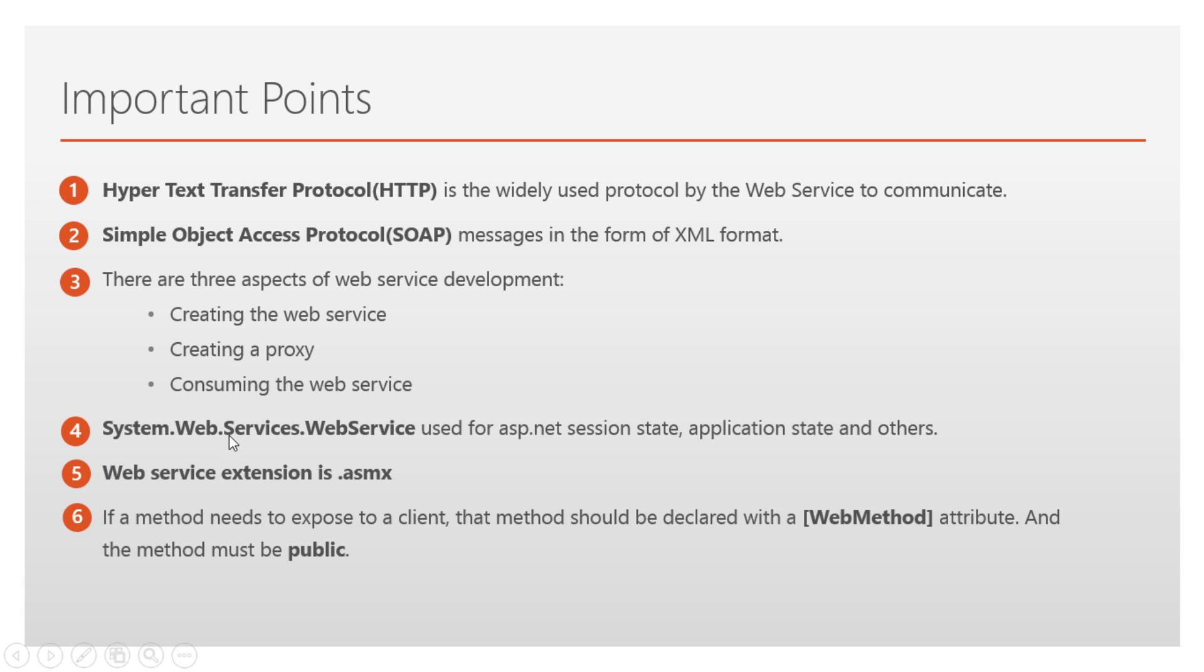System.Web.Services.WebService is the namespace used for ASP.NET session state and application state in the web service. Web service extension is .asmx. If a method needs to be exposed to a client, that method should be declared with web method attribute and the method must be public.